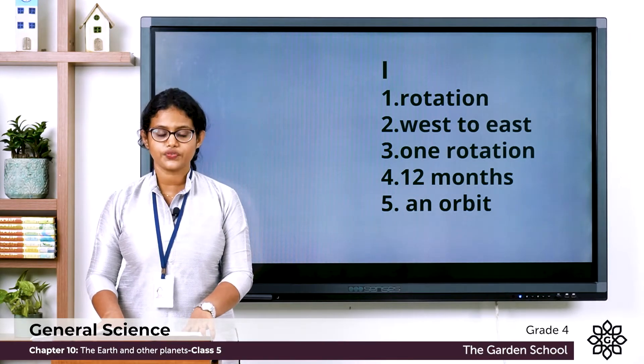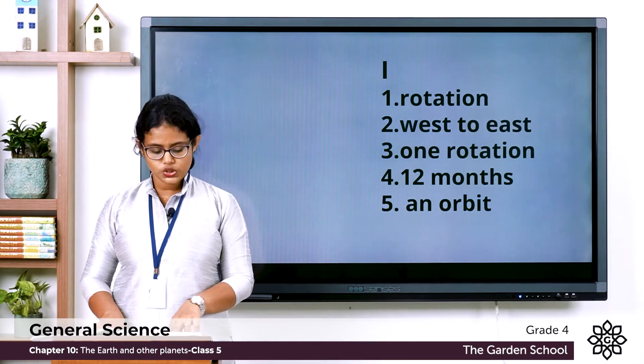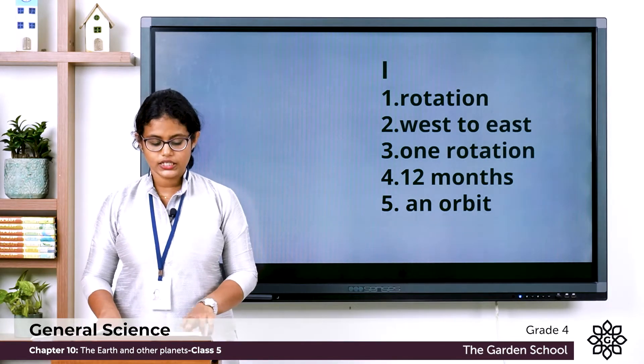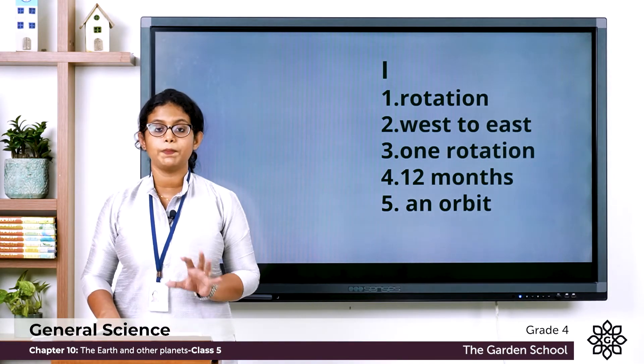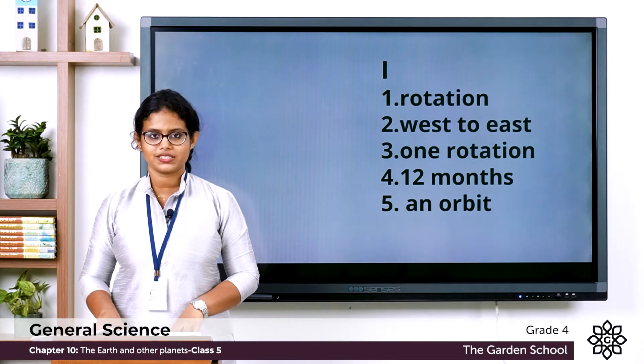The fifth one: The path along which a planet moves around the sun is called an orbit. That path is called an orbit.